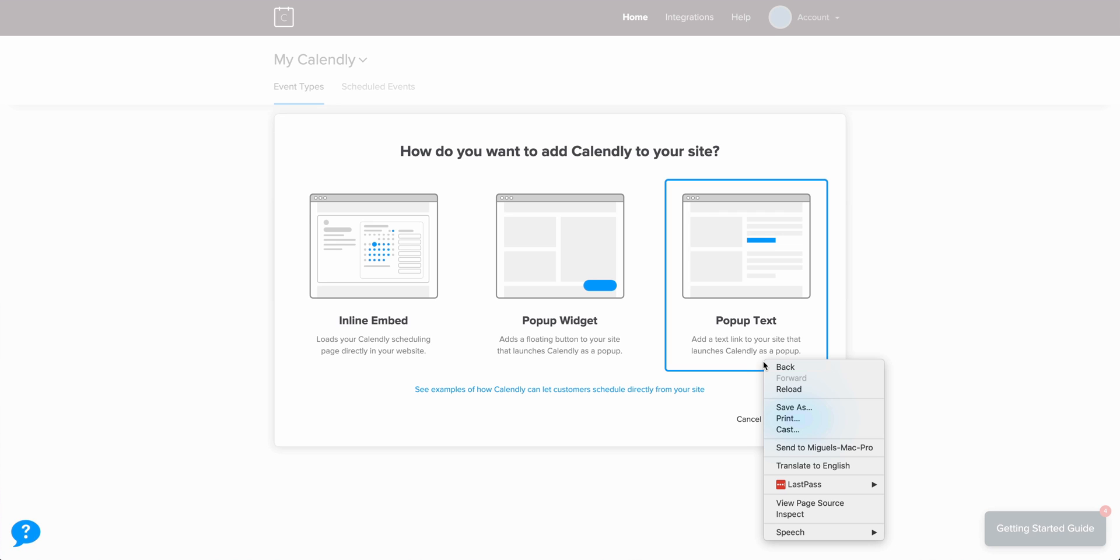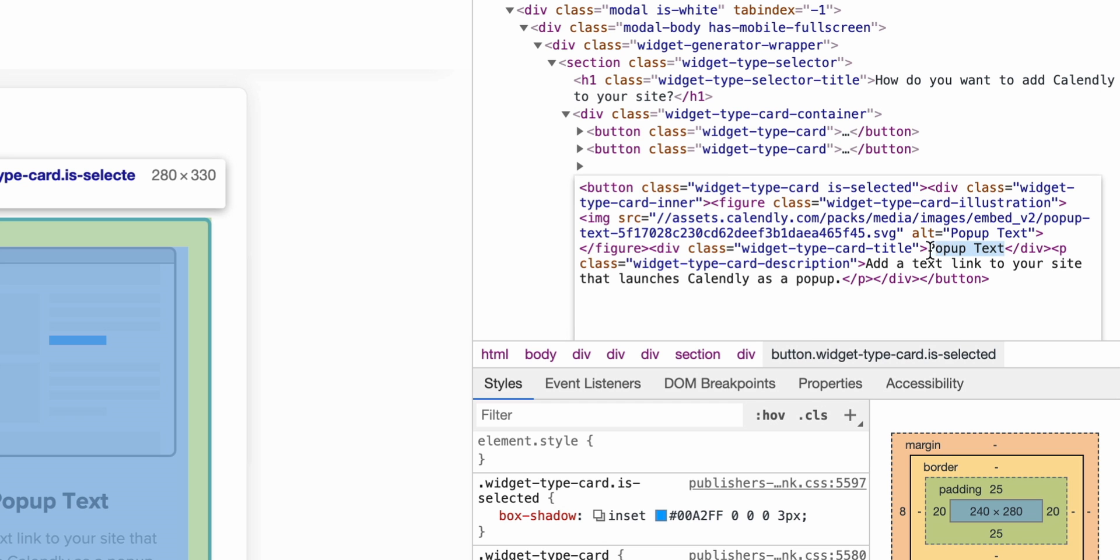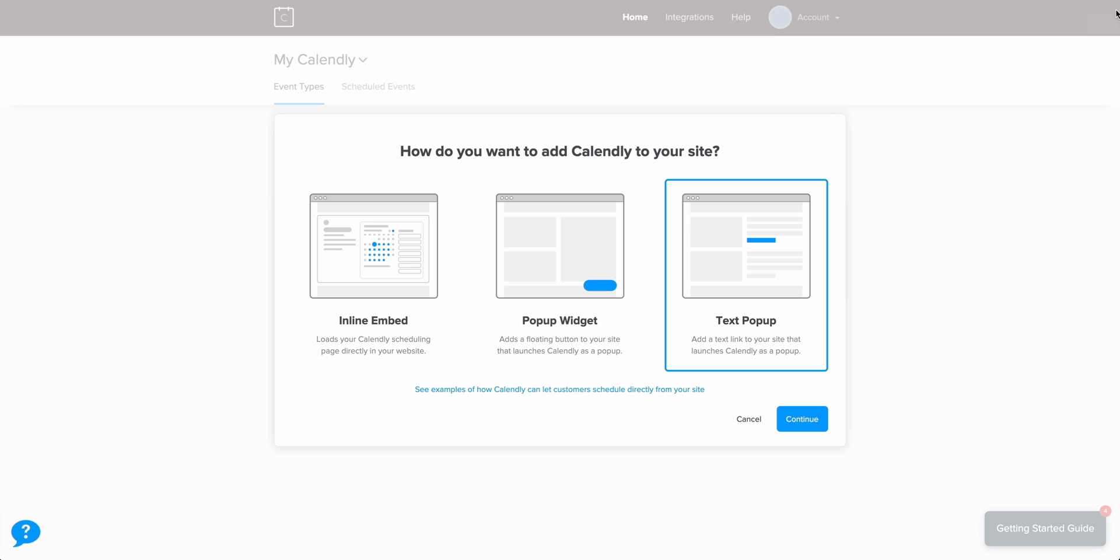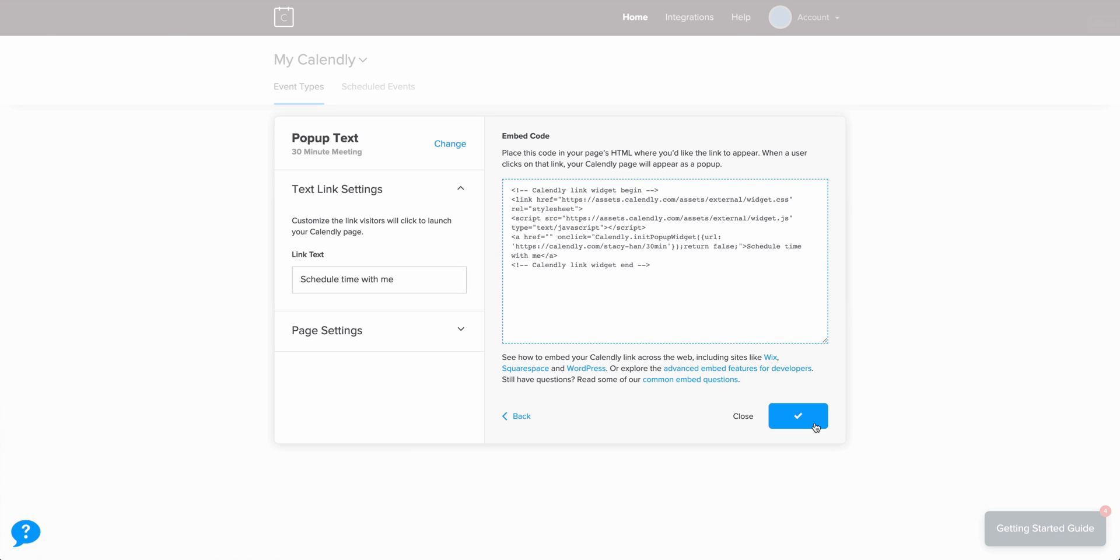Let's select pop-up text. You know what? Let's go in and change this. Right-click. Inspect Element. Let's go into the code in our browser and change it to text pop-up, which is significantly better. Let's continue. Copy the code.